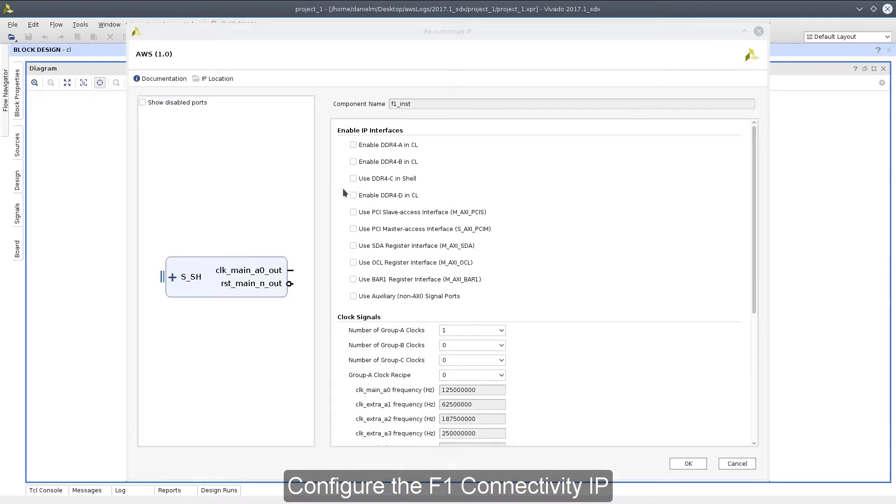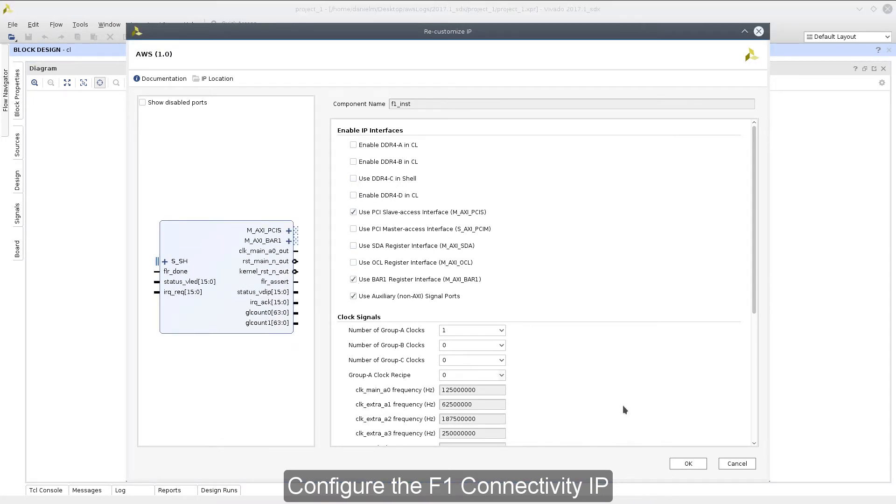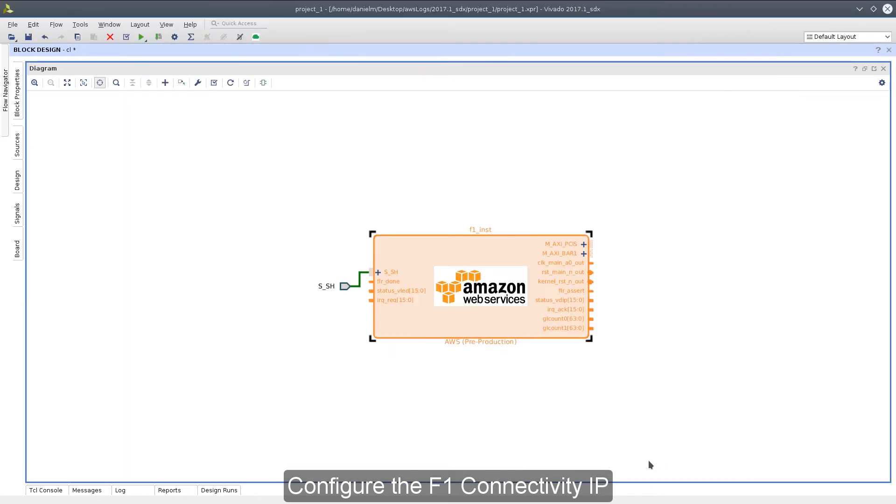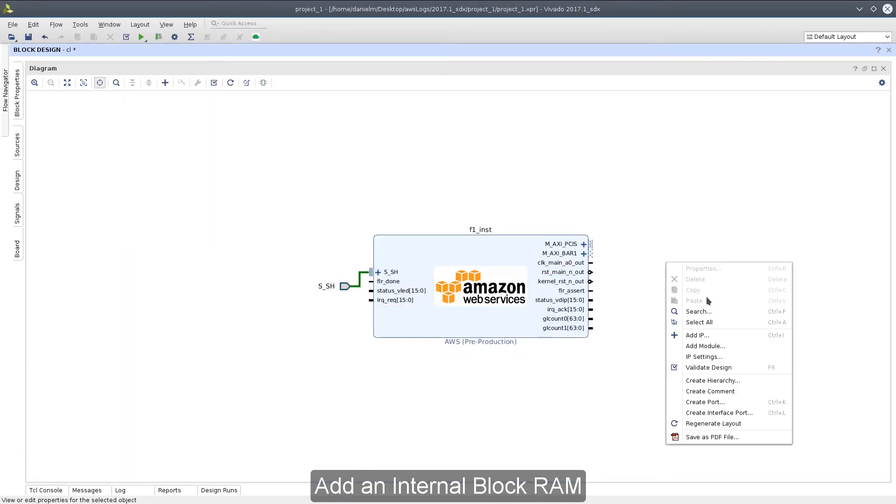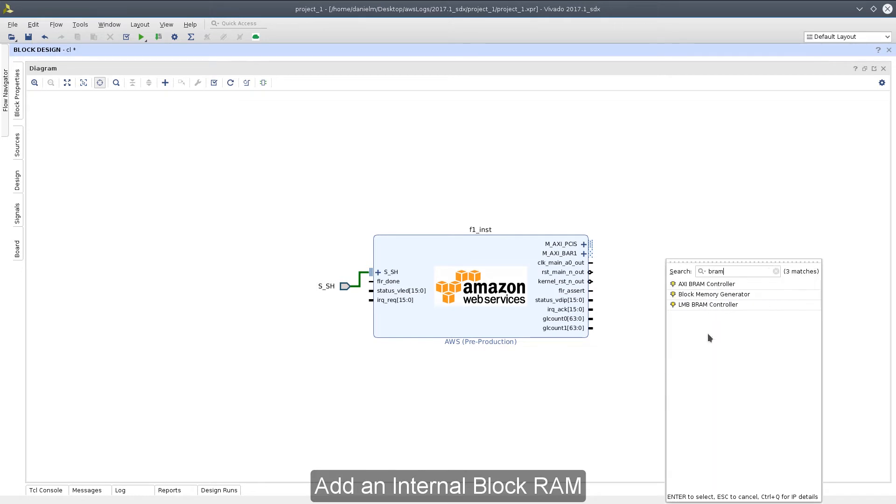We begin by changing the configuration of the connectivity IP to match our requirements. We'll enable the interfaces for the PCI-S, BAR1, and non-AXI ports. Next, let's add some IP.